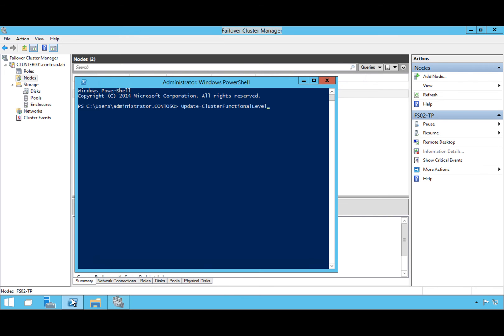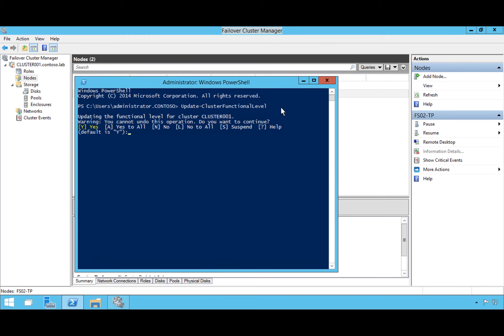Finally, we run a PowerShell cmdlet to upgrade the cluster functional level. With Server 2012 R2, the functional level is version 8 and we need to upgrade it. It warns that this is a one-way operation — you cannot reverse it, and you can't add any Server 2012 R2 nodes to the cluster afterward. We hit Yes to confirm, it upgrades to version 9, and the cluster is now fully functioning as a Windows Server 2016 cluster. Hopefully this gave you a good idea of how to update clusters without any downtime.